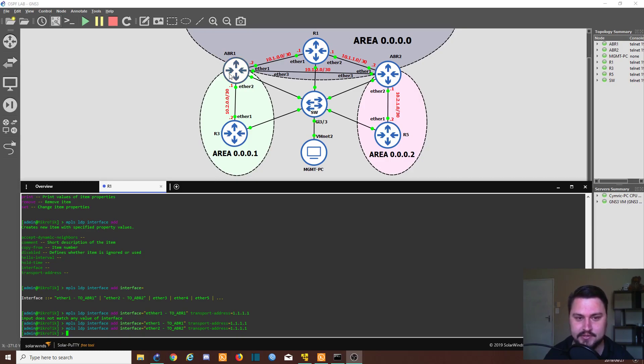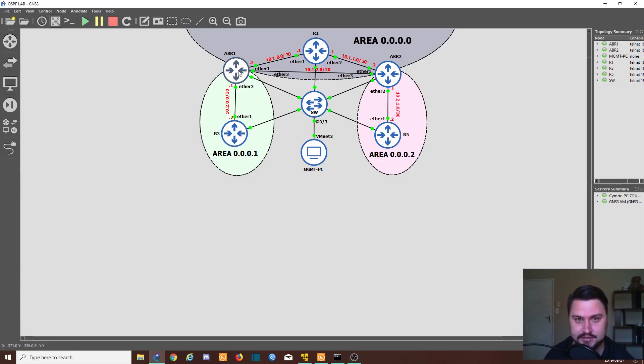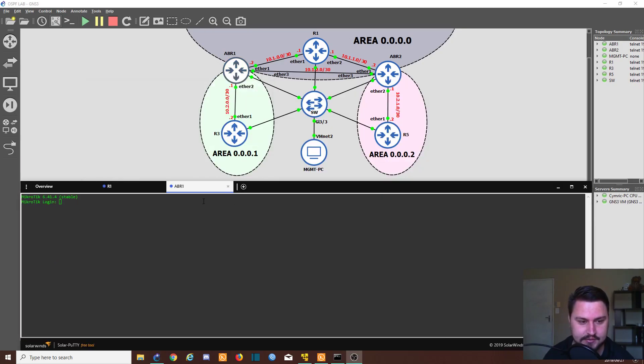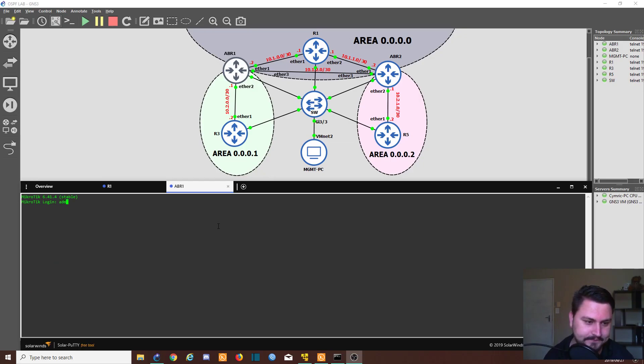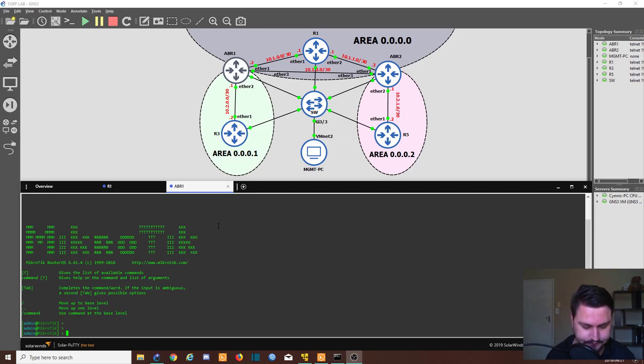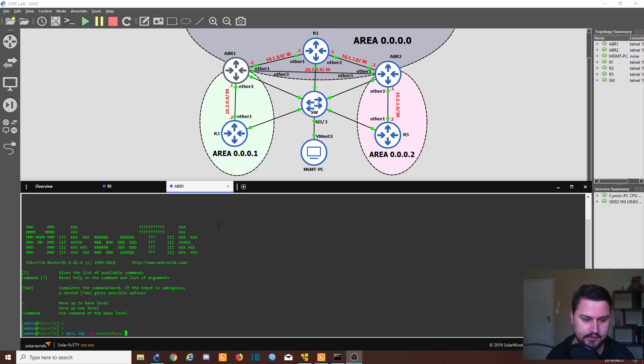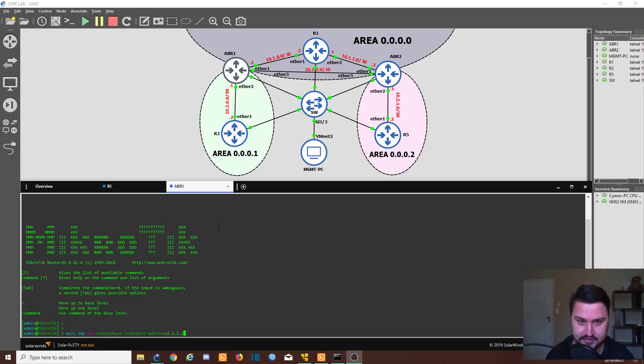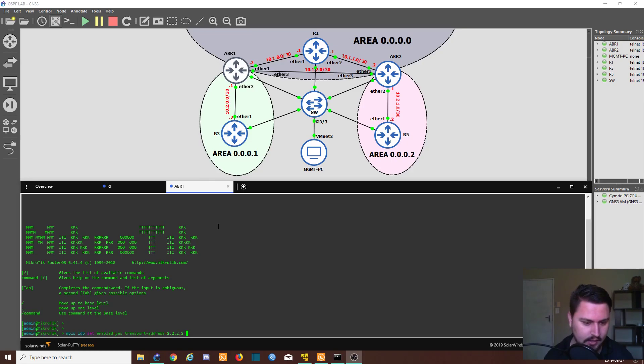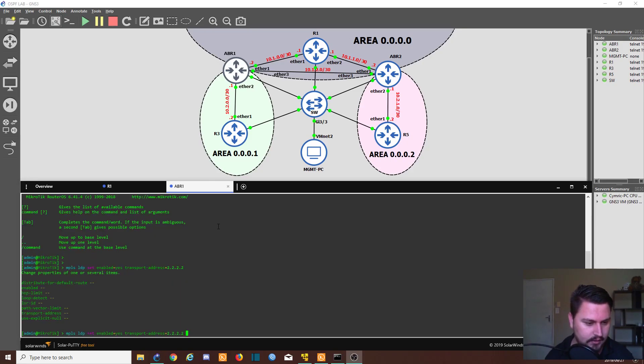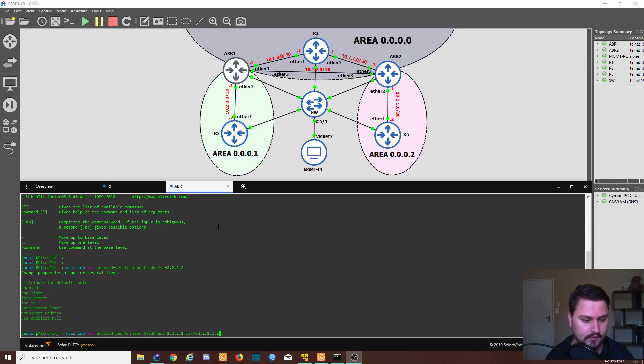It's going to be a quick process. And then I'll show you how it's learning the switch packets and all the labels and such. So it's quite interesting. Okay, so on ABR1. It's the same thing. We're going to go into MPLS. We're going to go into the LDP. We're going to set it as enabled. We're going to add a transport address, which is 2.2.2.2. This is a loopback address of this router. And then we need our LSR ID. So it is 2.2.2.2. And that's it.